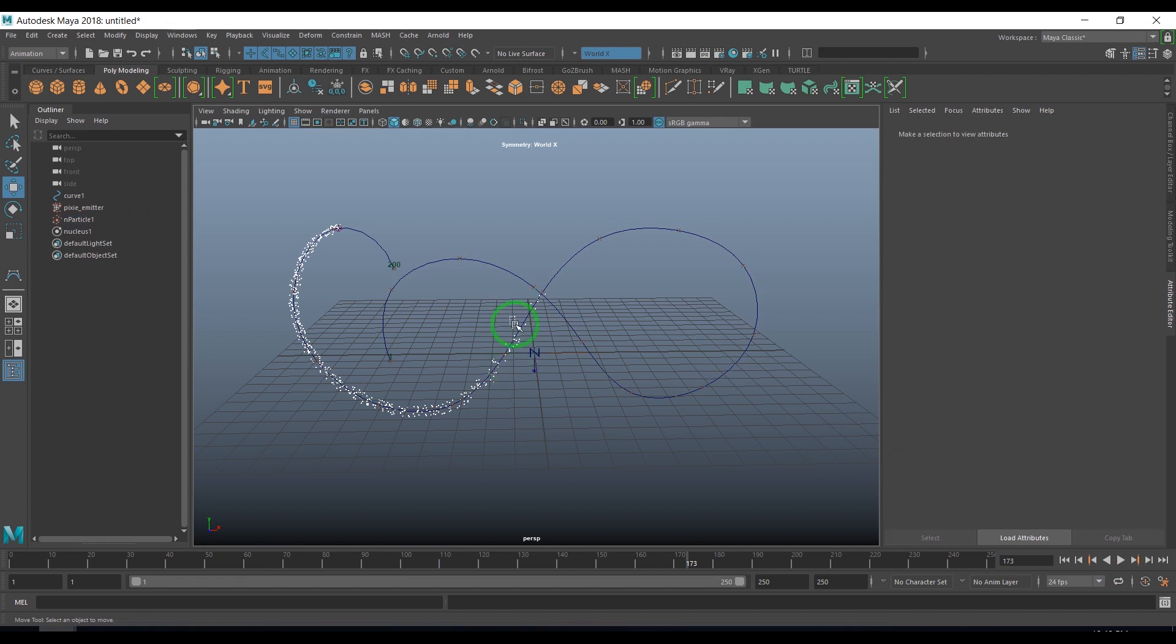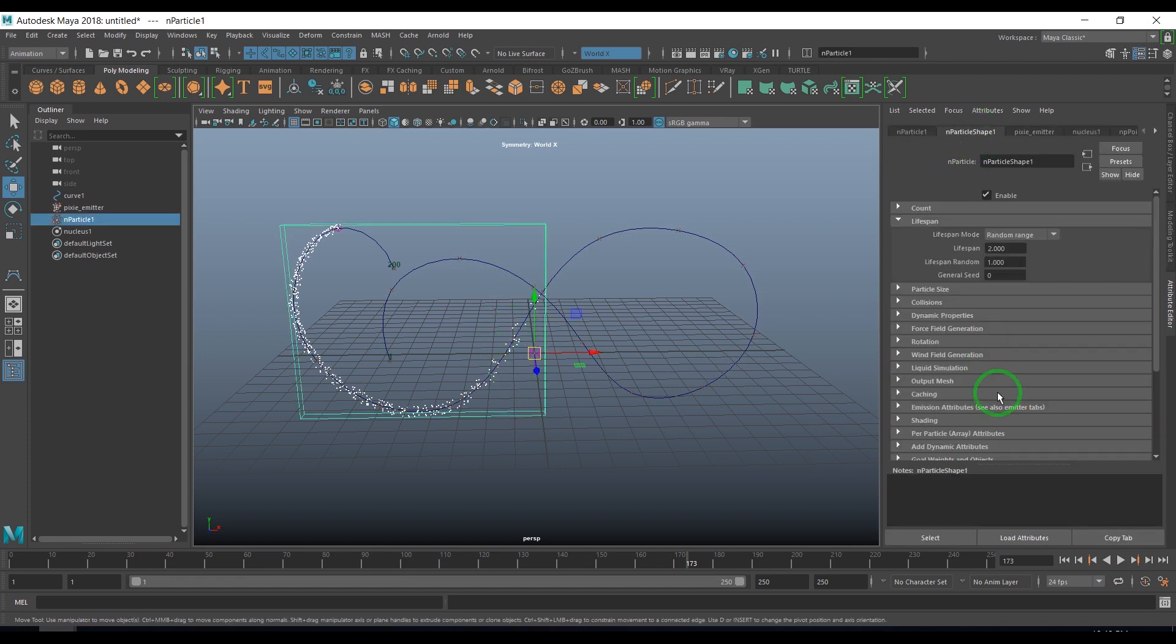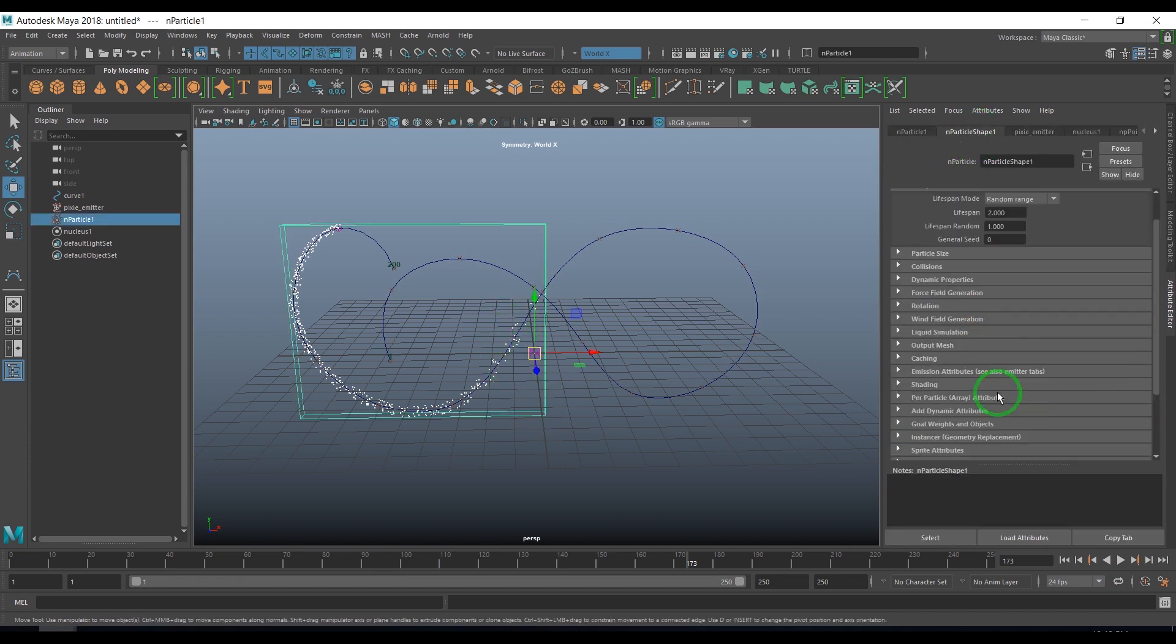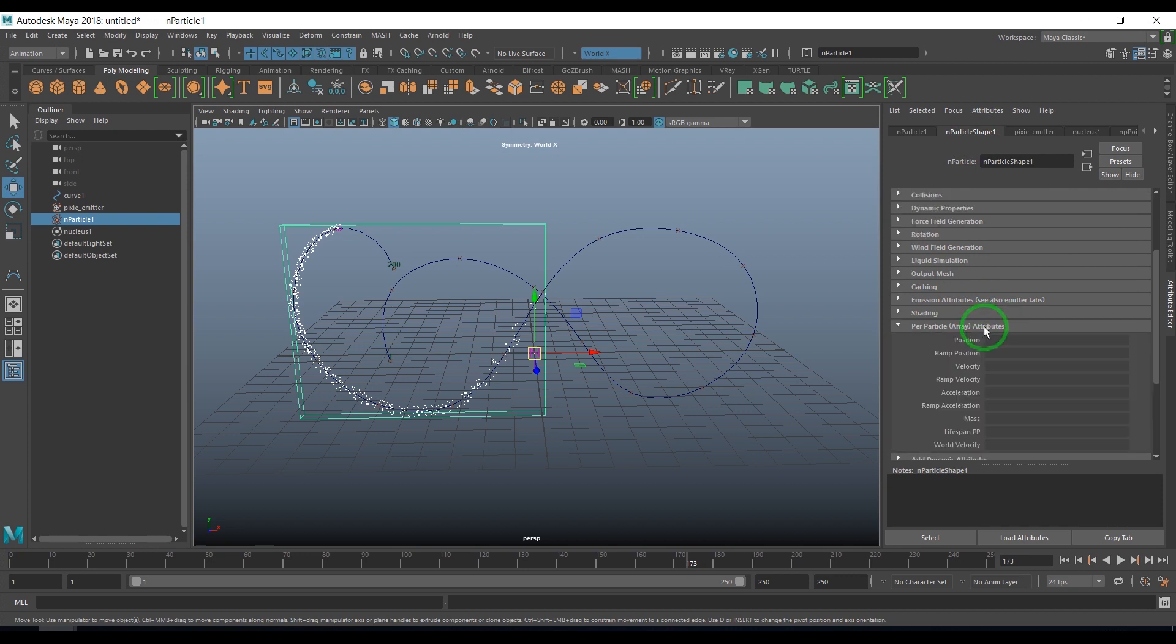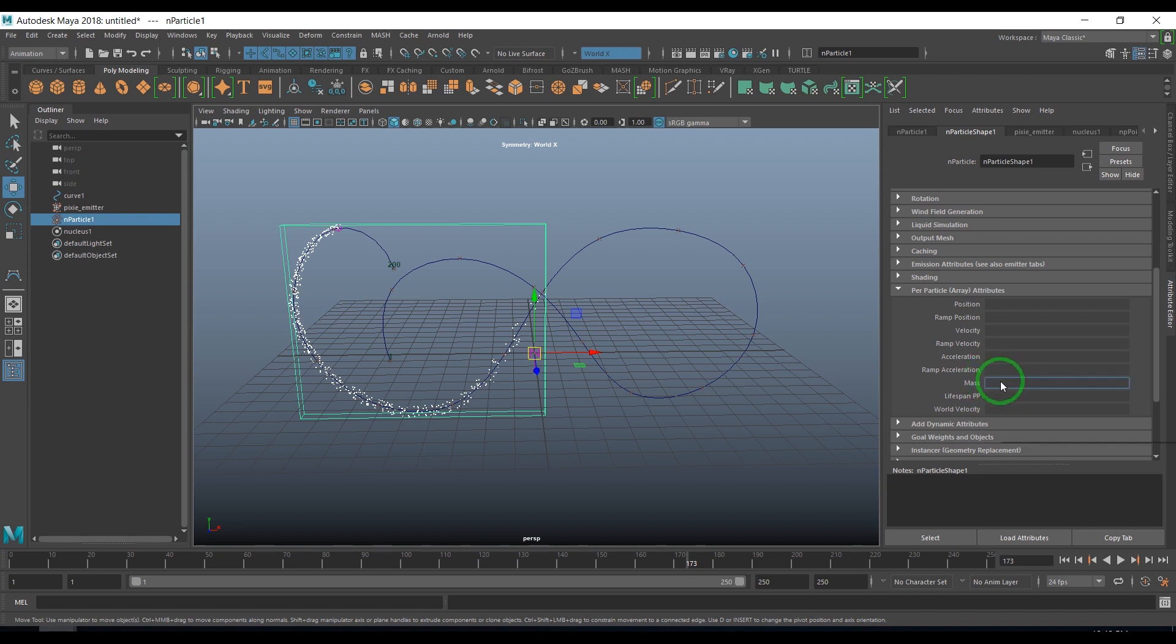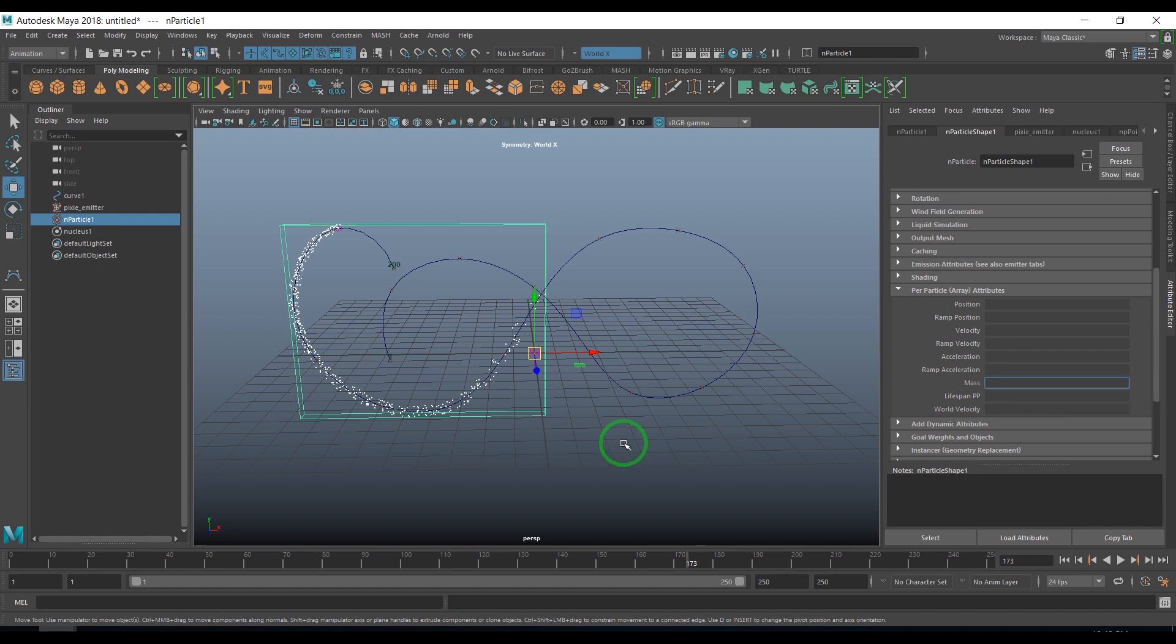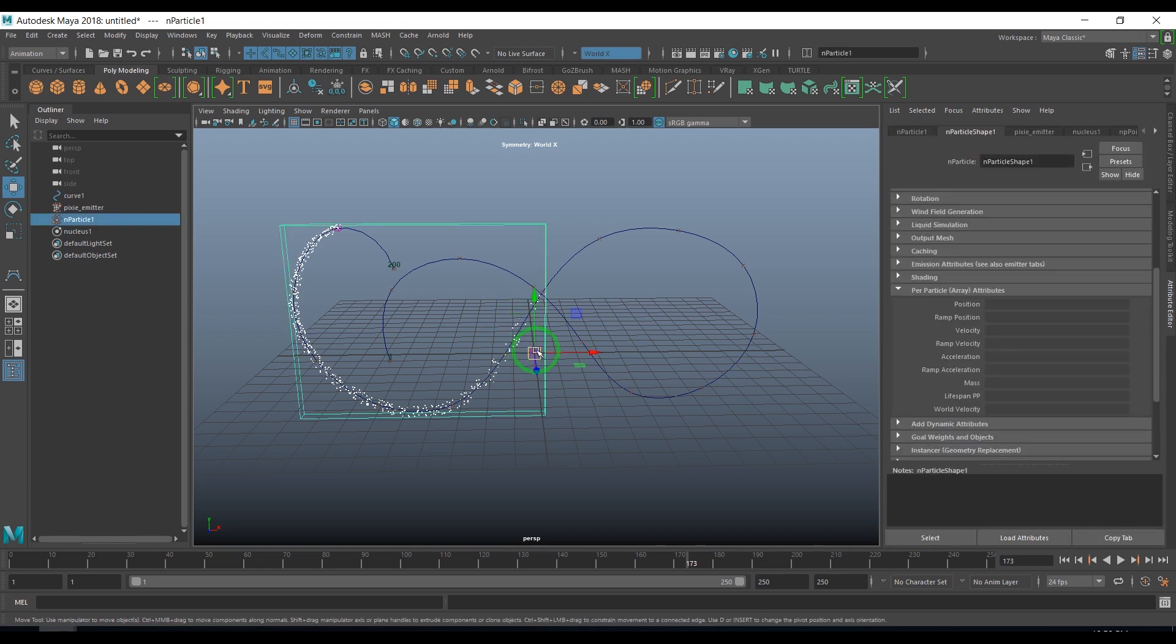I select the particle shape and in per particle array attributes I get into the option called mass. What that does is makes the particles lighter or heavier. The lighter particles generally get affected with the fields more than the heavier particles. I'll show you by writing an expression and applying a field.